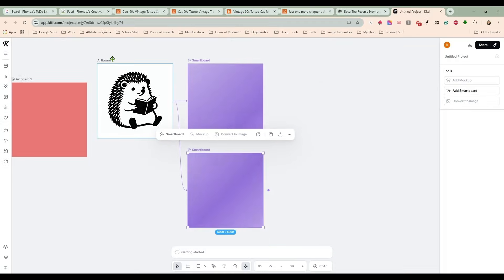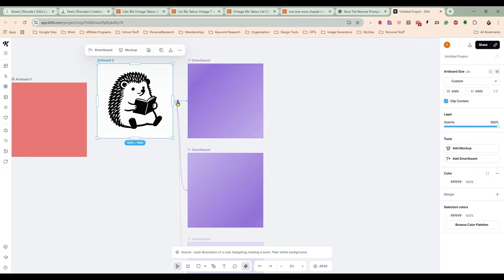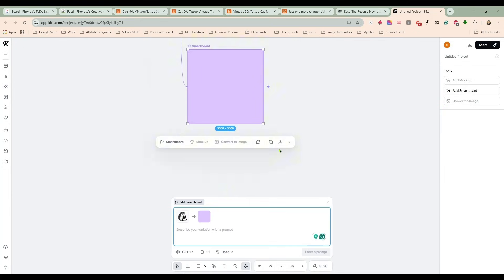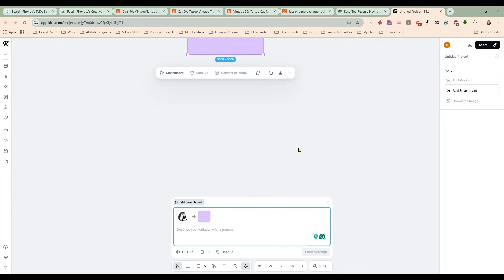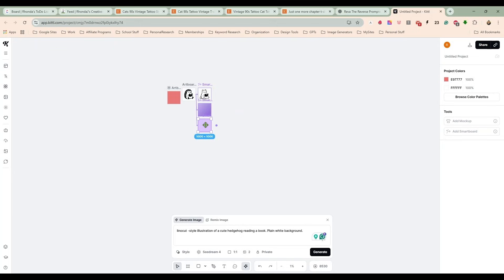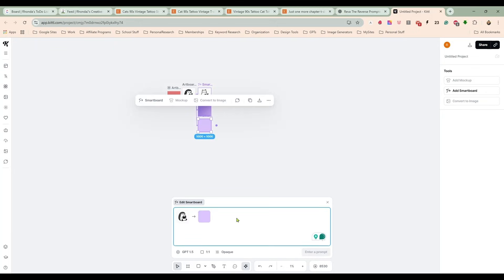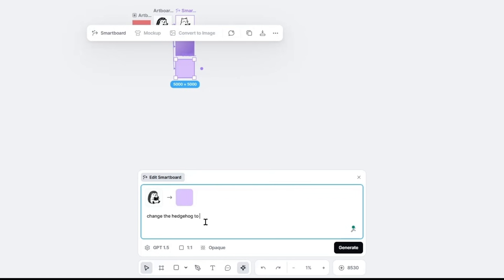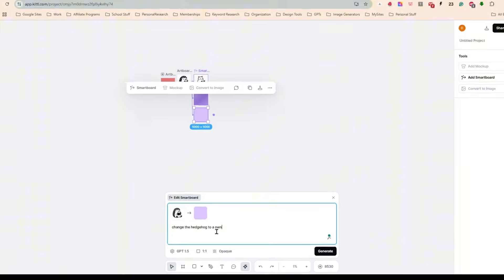We'll make a few more artboards because we are going to end up needing about nine of these all together. So let's go here, and we have raccoon. Change the hedgehog to an owl.